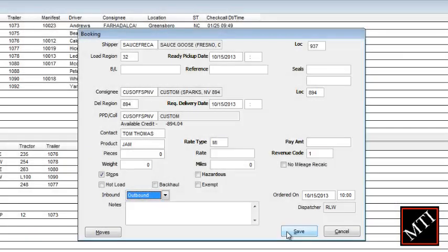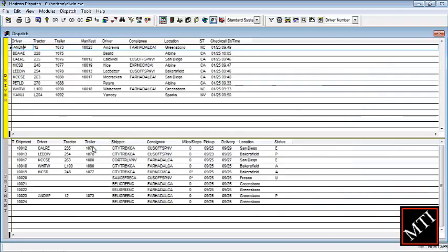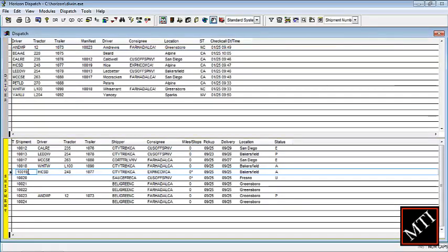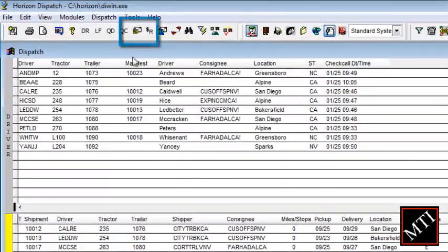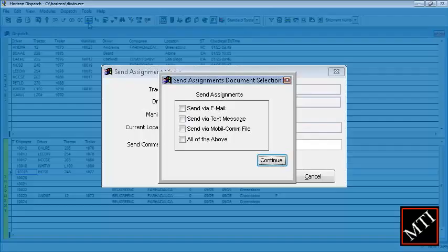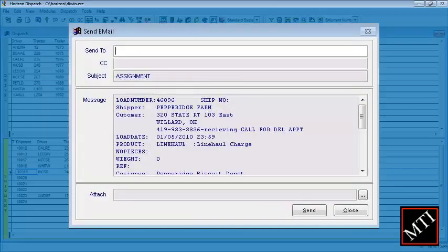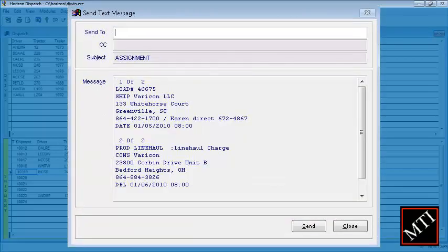When a dispatcher is satisfied with the accuracy of the load information and has assigned the load to a driver, clicking the Send Assignment icon can send the load information to the driver's smartphone email account, mobile comm provider, or both through Horizon Circle of Service.